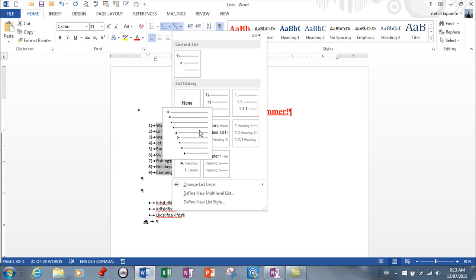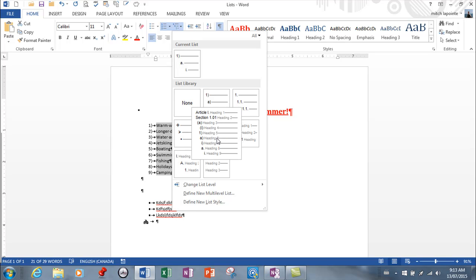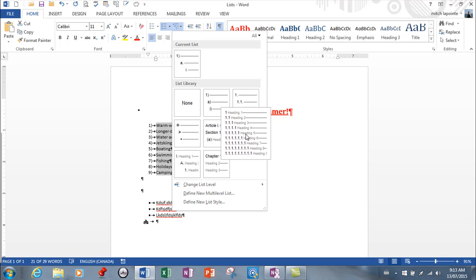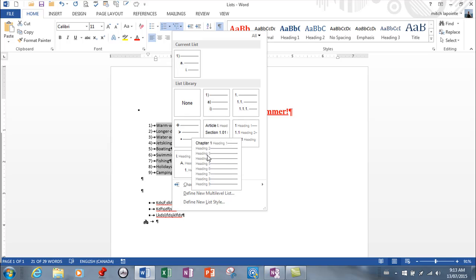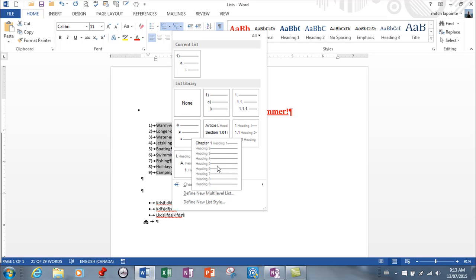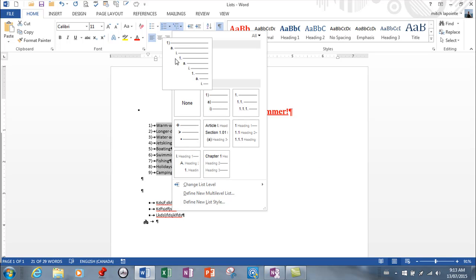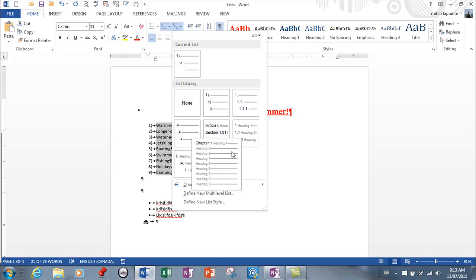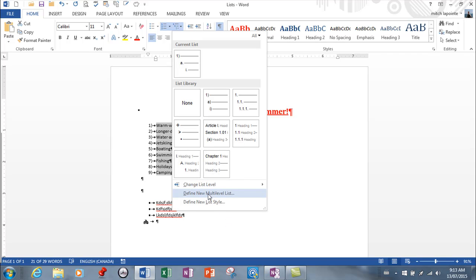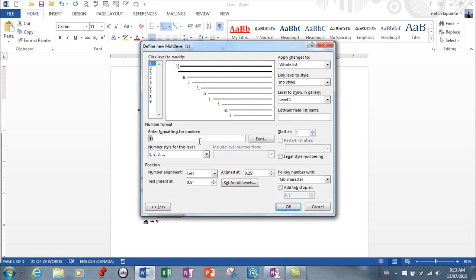At some point, somebody's going to tell you they want a document to look exactly like a specific format, and chances are it won't be on the preset list. So you're going to need to define a new multi-level list. This happens more often than you can imagine.